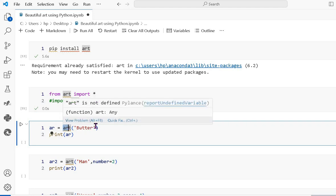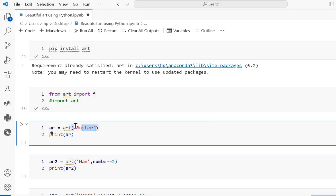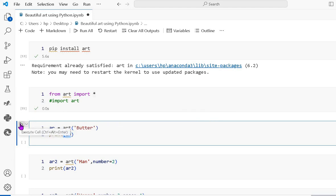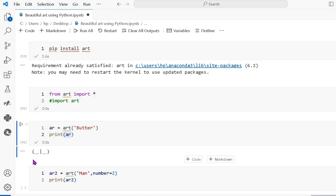This is the variable name where I pass the art function — art is a built-in function — and I pass the string 'butter' and print the art variable. You can see that it shows the 'butter' text art like this.